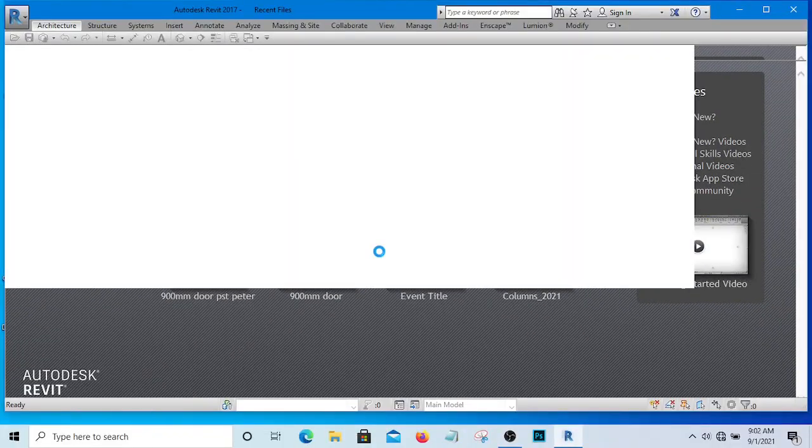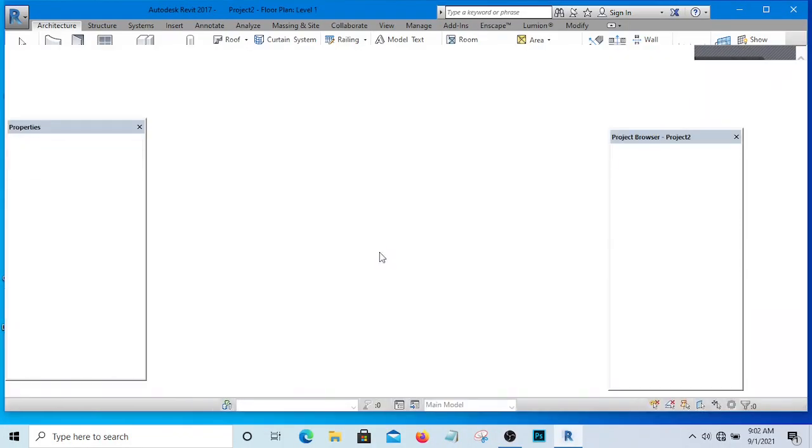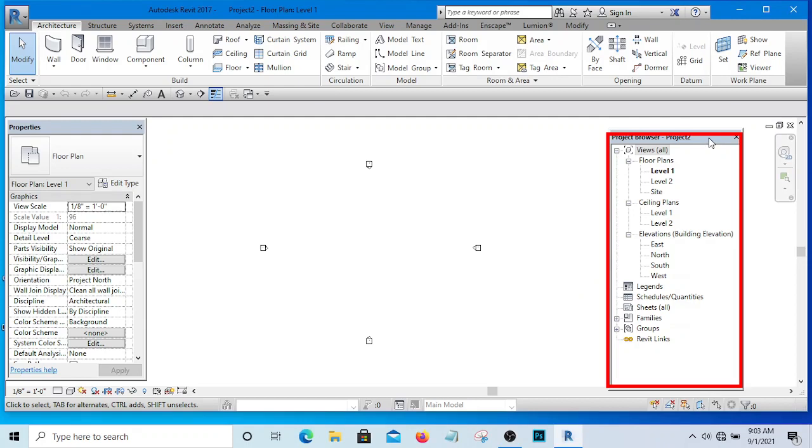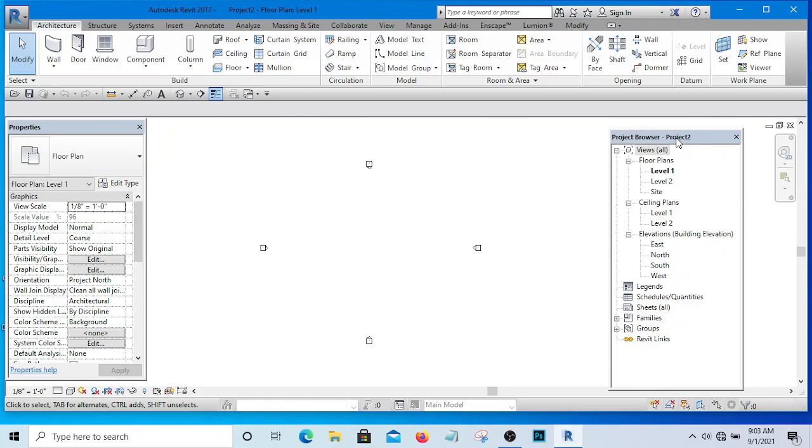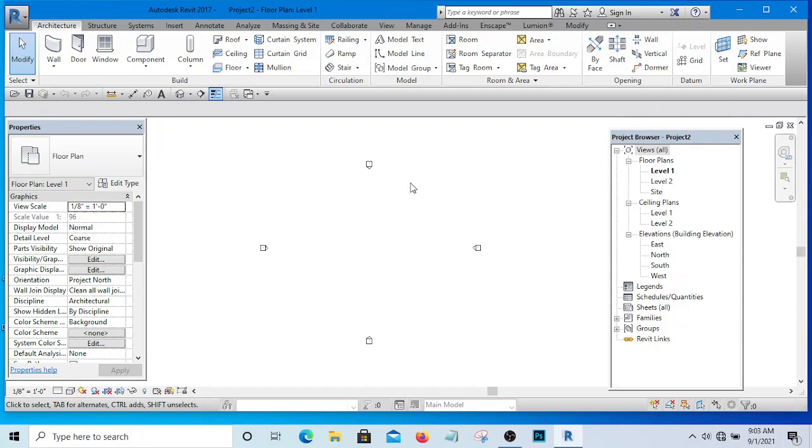And it is going to open a new file. There is something you are seeing on this side here. This is called Project Browser. In your own, it may not be here because I deliberately dock it to this side because that is what is convenient for me. In your own, you are going to be seeing it under these properties. You will see it here, so let it not get you confused about that.